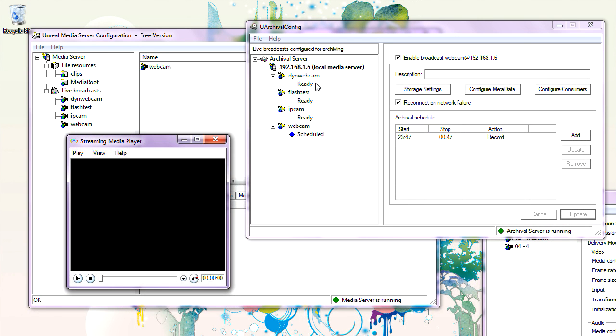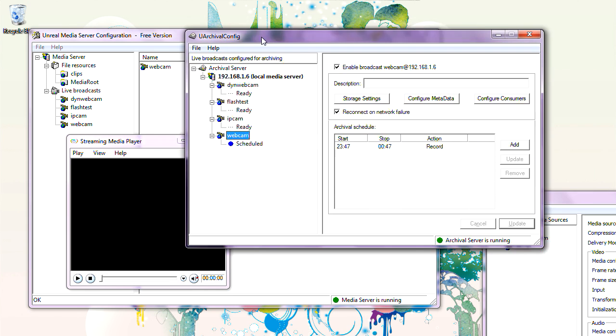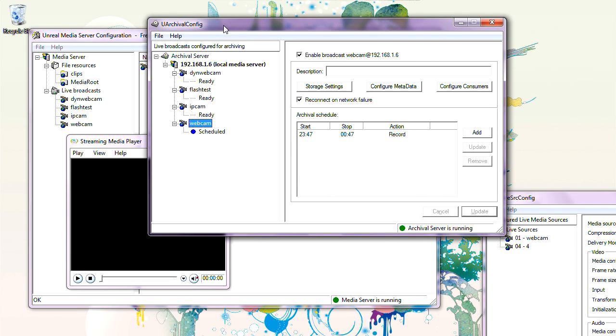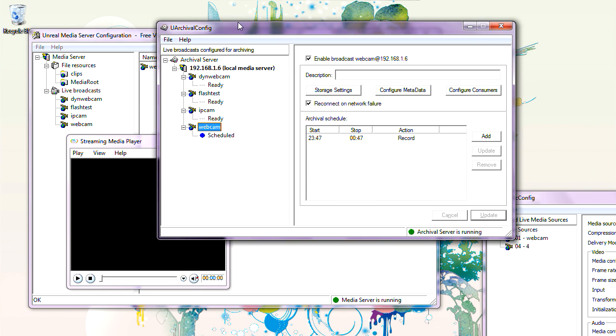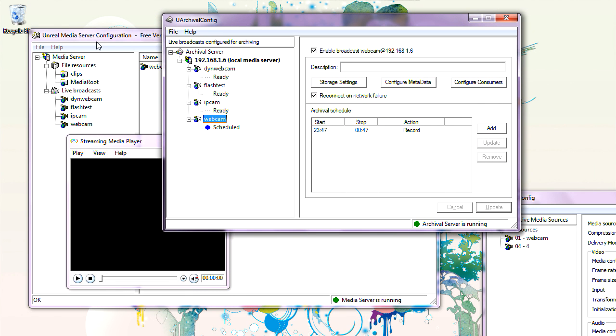That's about the Archival Server — use it for centralized recording of media streams on the media server side. Thank you very much.